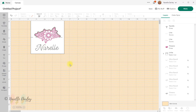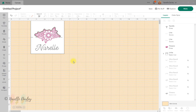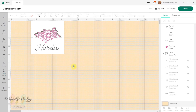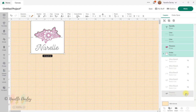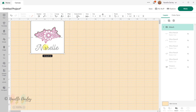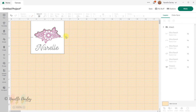Now I've got everything ready. I can either drag my mouse around everything, use Select All, or press Ctrl+A to select everything showing on the canvas — it won't select any hidden items. With everything selected, I'll go down to Attach, which will attach my text, my flower, and my score lines onto my card base. Let's go see if that worked by clicking the Make button.